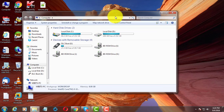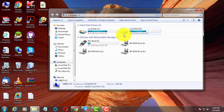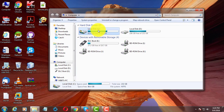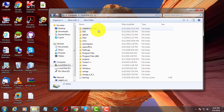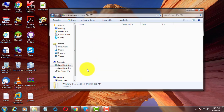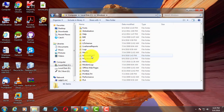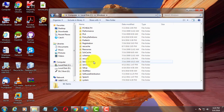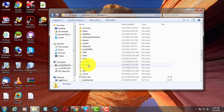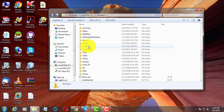Open My Computer. Open C drive. Open Windows. Open System32 folder.